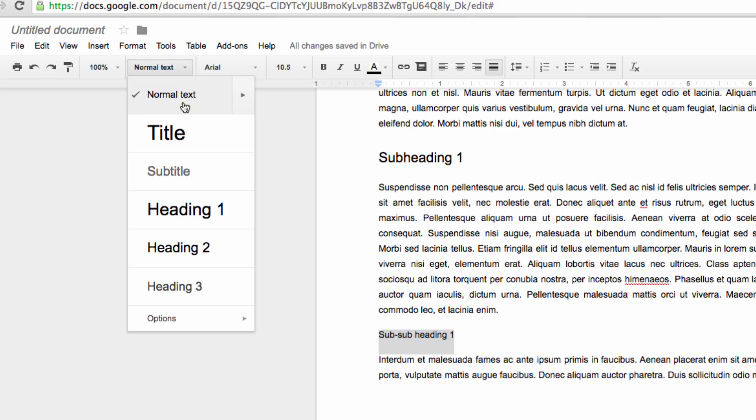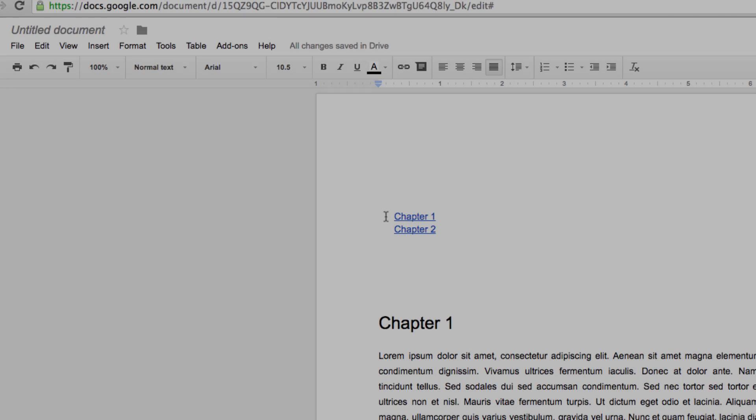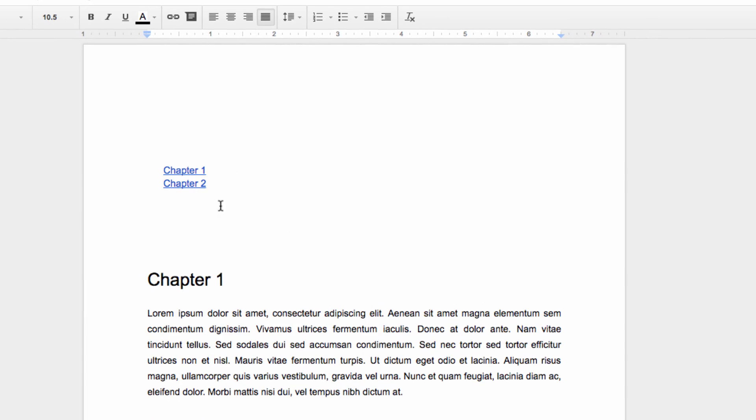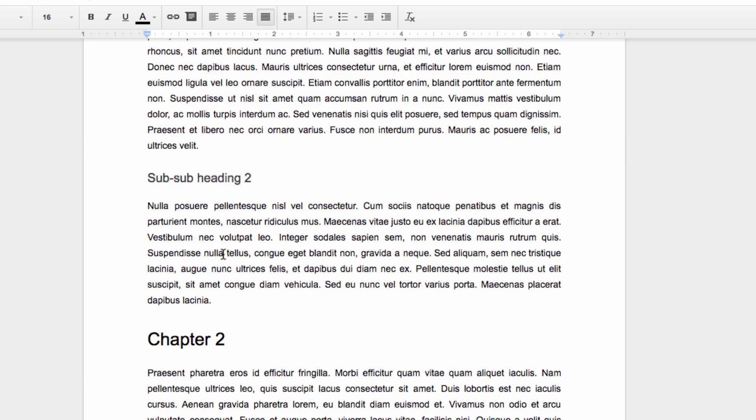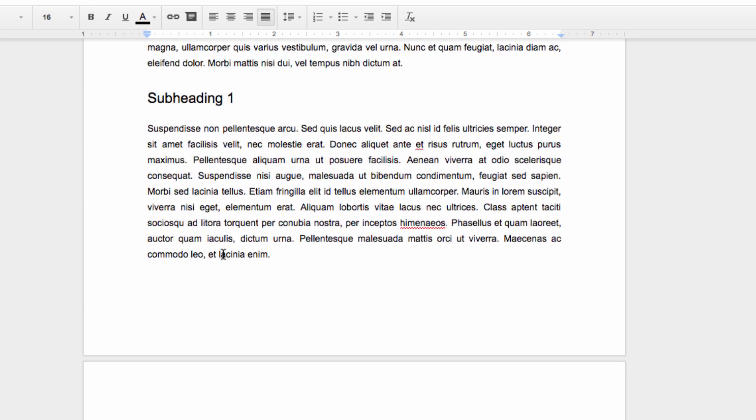When we scroll back up to our table of contents, you'll note that it looks like it did originally. However, when we click on it, this refresh icon will appear. Click on that and we are given an updated table of contents, where we can click on any item and be instantly transported to that section of our document.